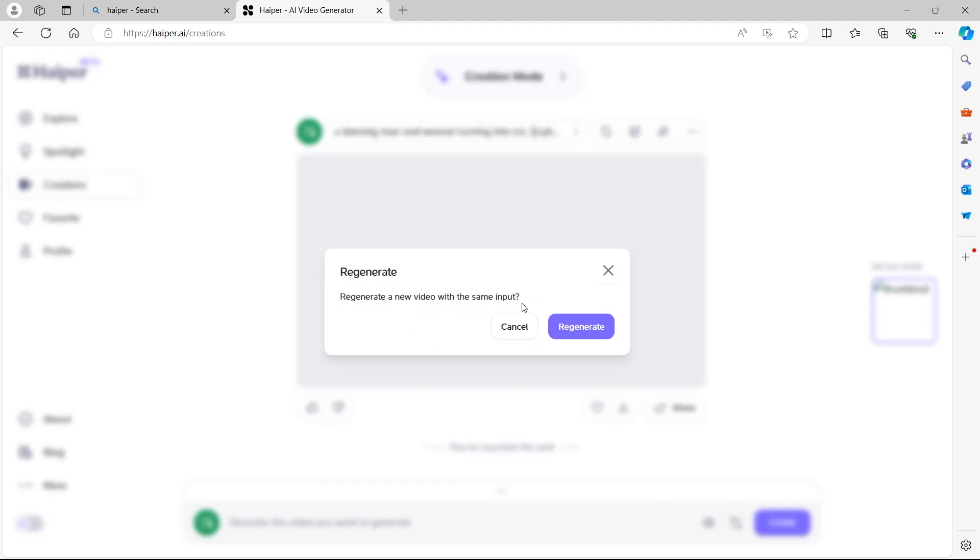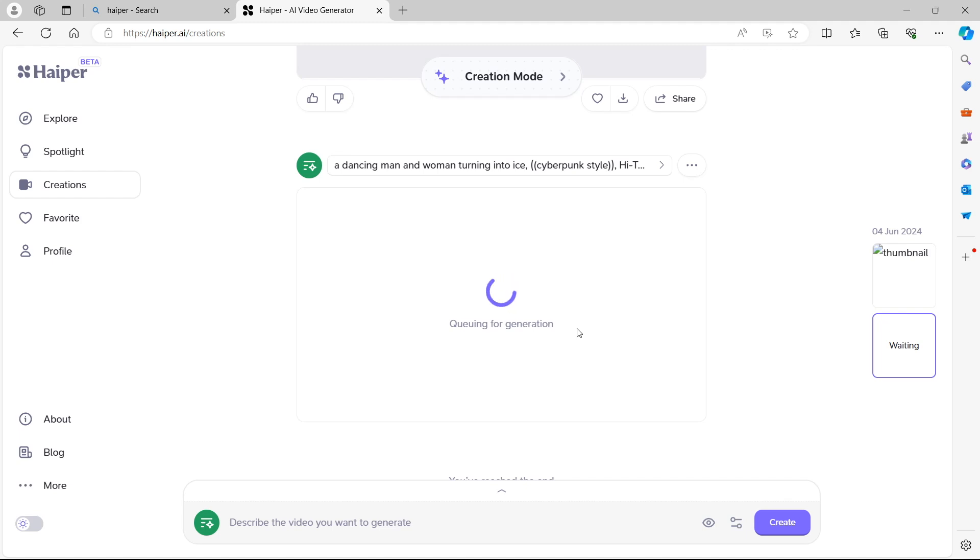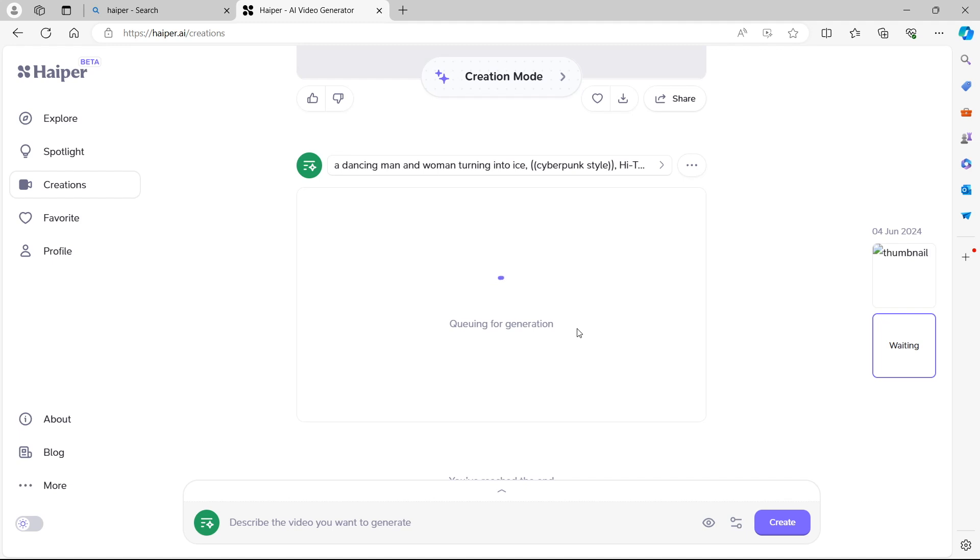Let's go and try to regenerate to show you what that does. Regenerate a new video with the same input. So without changing anything, we're going to regenerate to see if we get a different result. Of course, that had mainly blue hues, blue colors, and were quite cold because we were turning to ice. Our characters were turning to ice. Now let's have a look with a different version of it to see what the AI is going to create with a second chance.